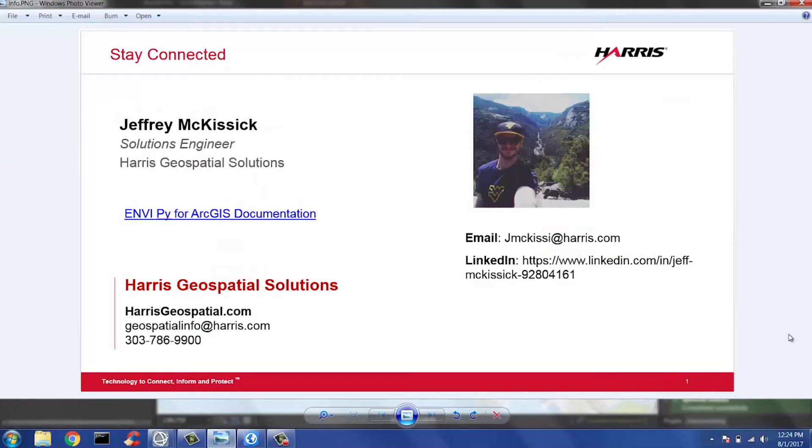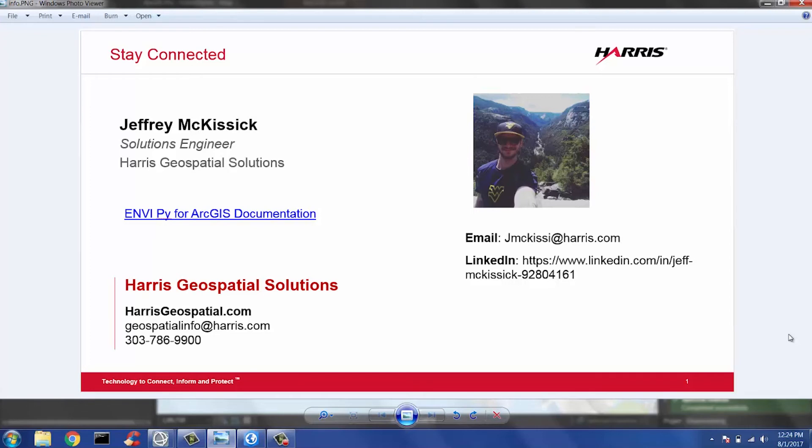To conclude our demo today, I thought it would be good to mention that we also have an offering for any enterprise users interested in this capability called GSFPy. The main difference between GSFPy and EnvyPy is that a GSF server is being utilized and wraps GSF tasks as GP tools instead of Envy tasks.